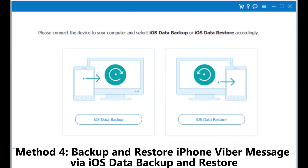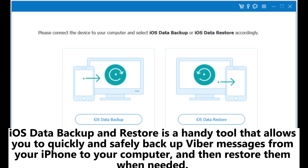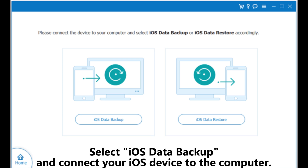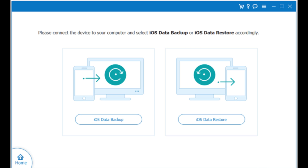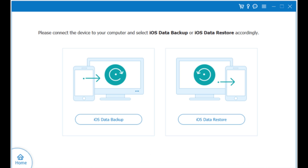Method 4: Backup and restore iPhone Viber messages via iOS Data Backup and Restore. This is a handy tool that allows you to quickly and safely backup Viber messages from your iPhone to your computer, and then restore them when needed. Step 1: Install and launch the program on your computer, select iOS Data Backup, and connect your iOS device. You can choose either standard backup or encrypted backup for added security.